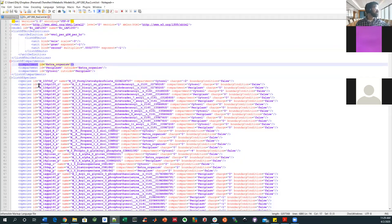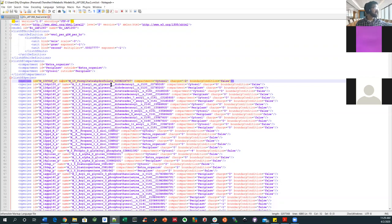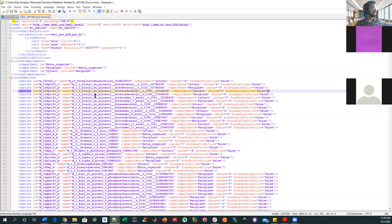For example, all the different things that are being defined, like your species IDs, names, compartments, charges, and boundary conditions are all showing up in red, making them very easy to identify.